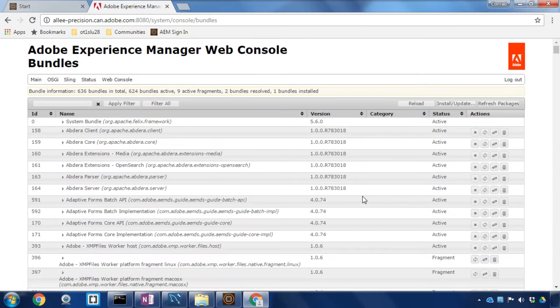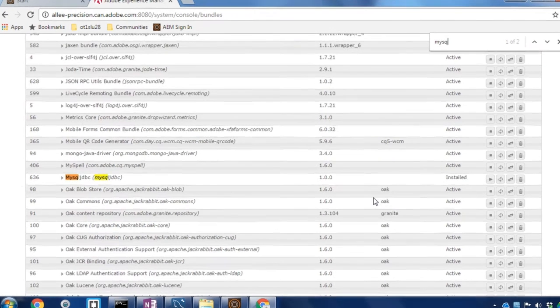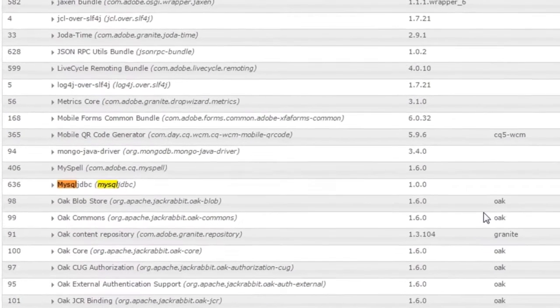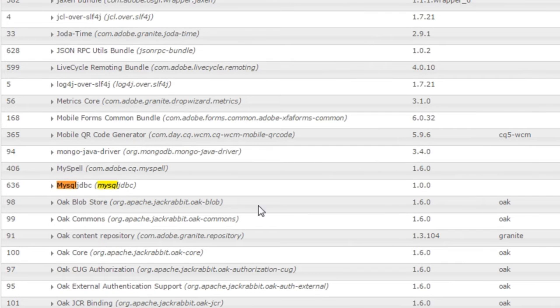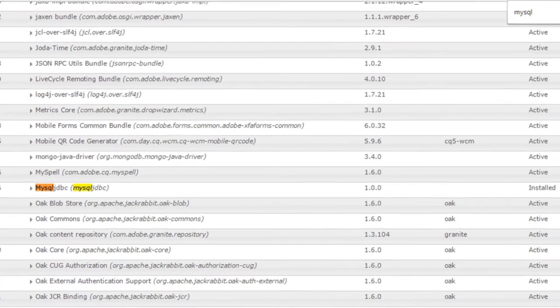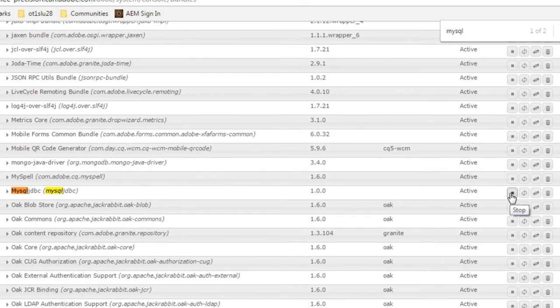I'll validate that's been installed by doing a quick search for MySQL and I can see it's been installed right here. I'm going to click on the start button to make sure that it's activated.